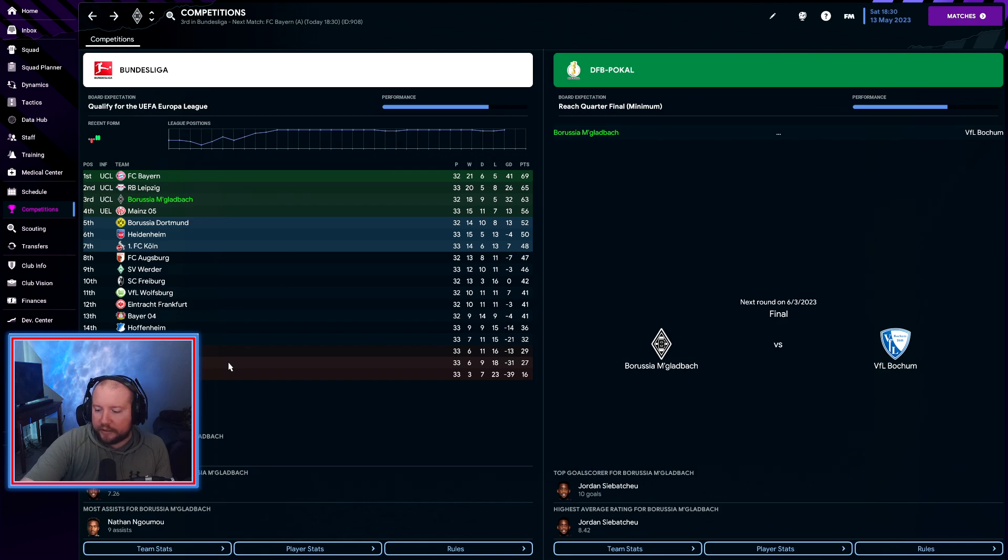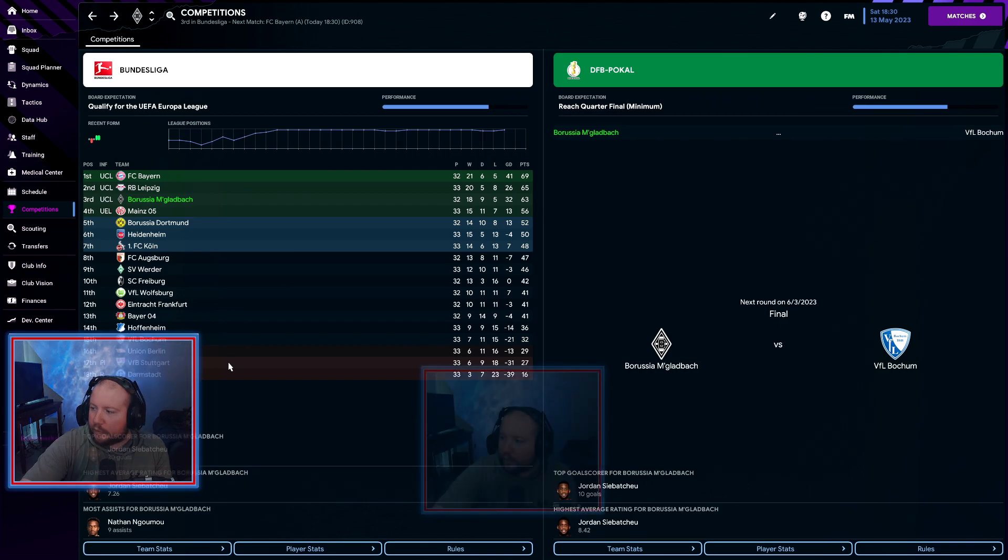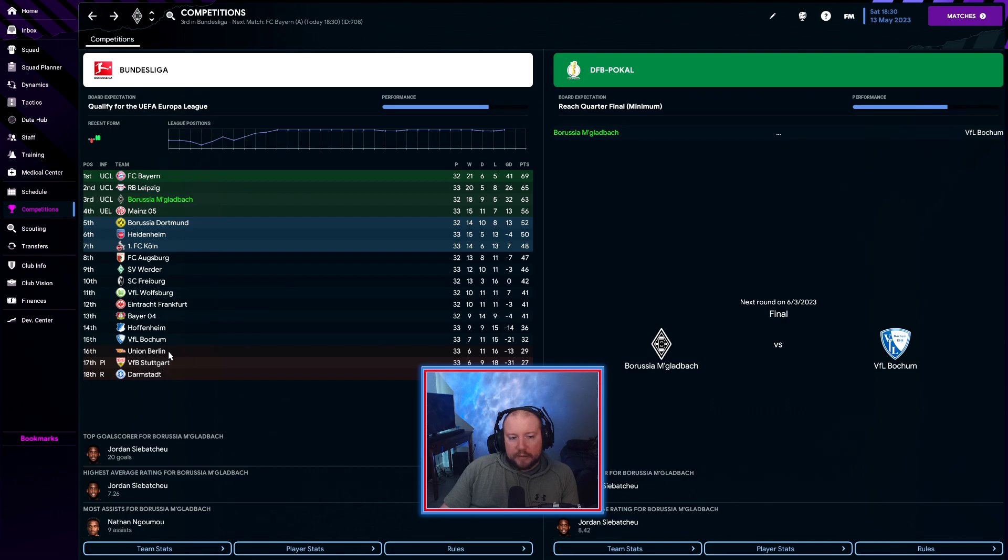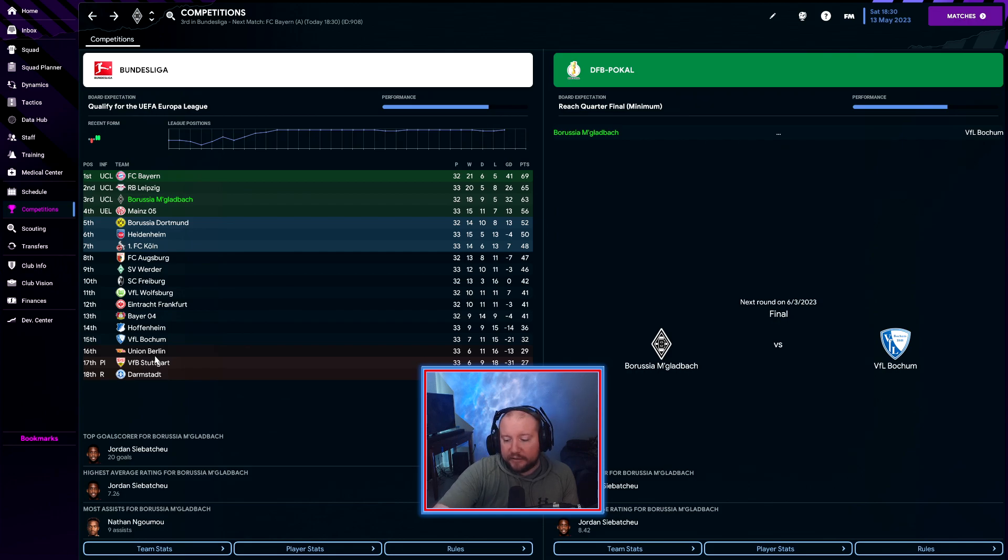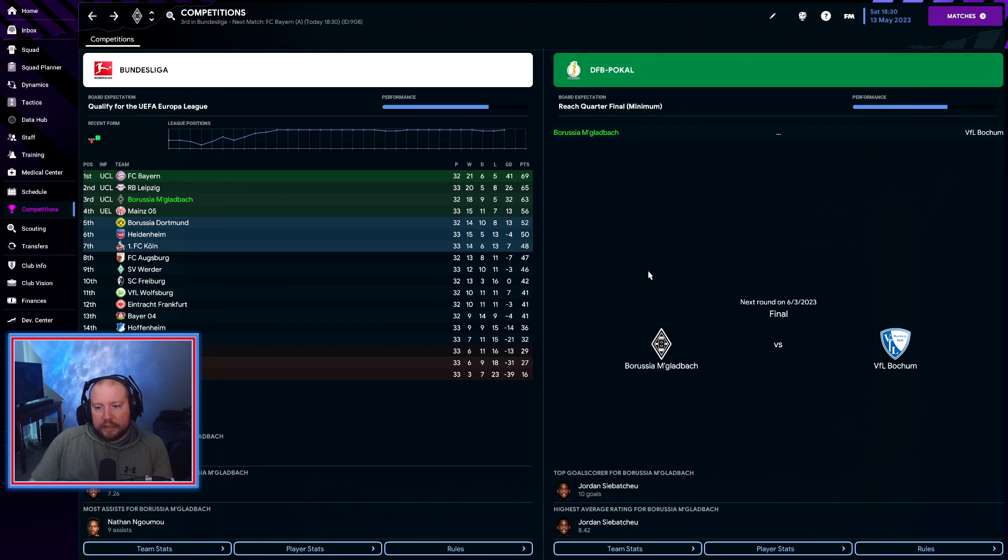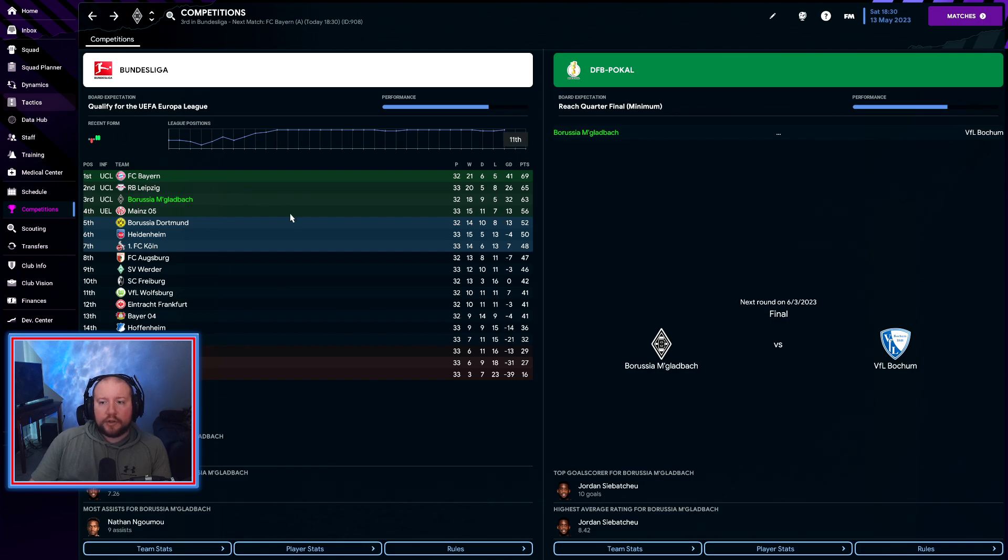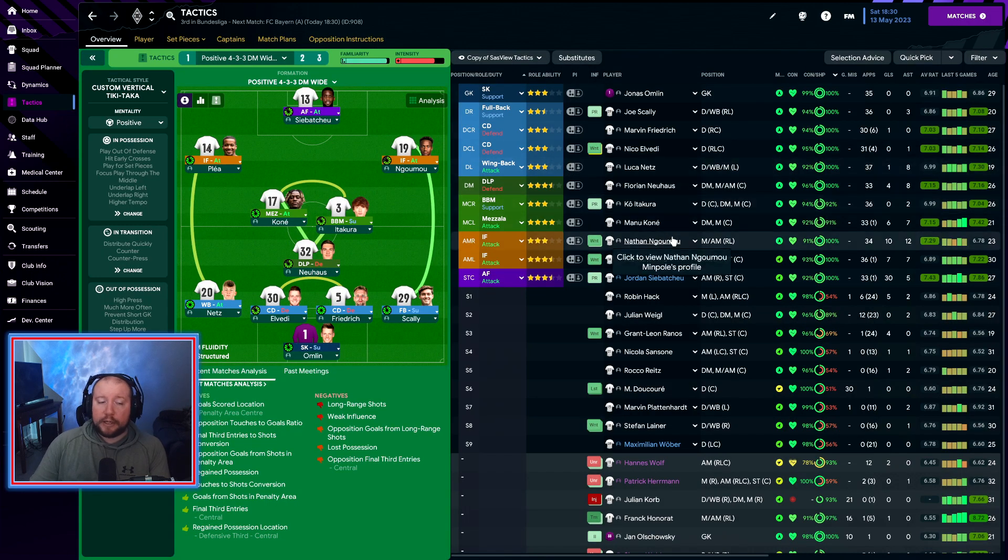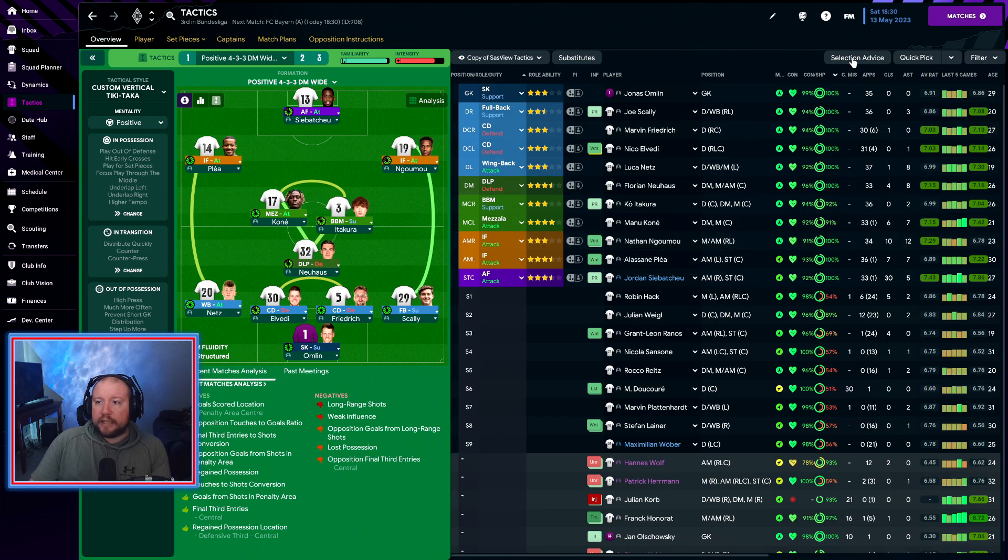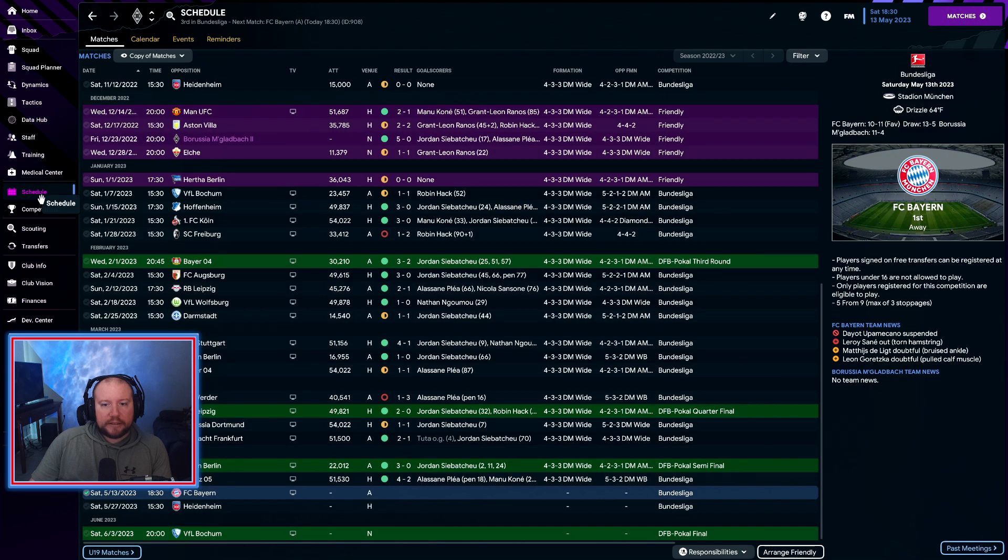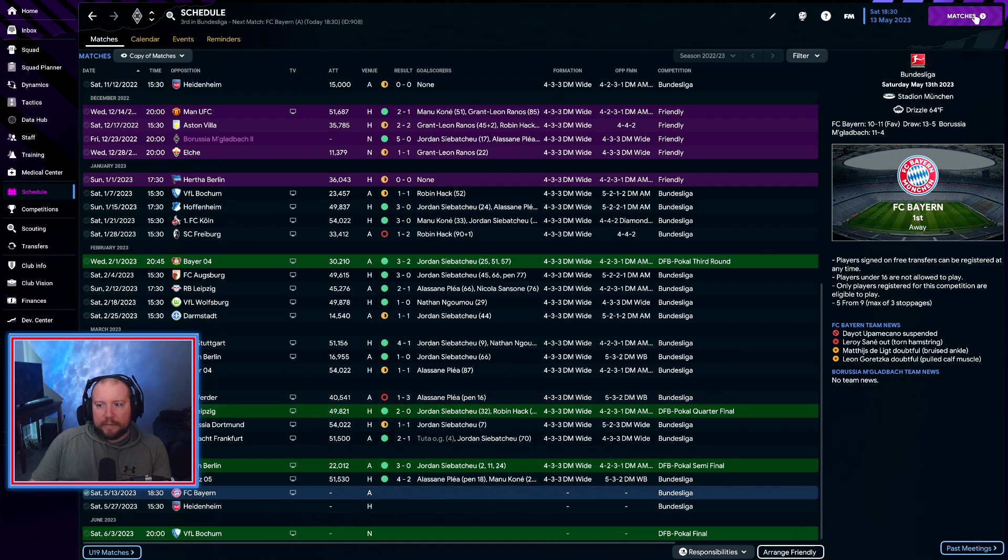We're also going to have the DFB Pokal final here against Bochum today. And then that means rounding through the weekend I have two or three days to go through the summer transfer window. We'll actually have our season roundup on Monday.